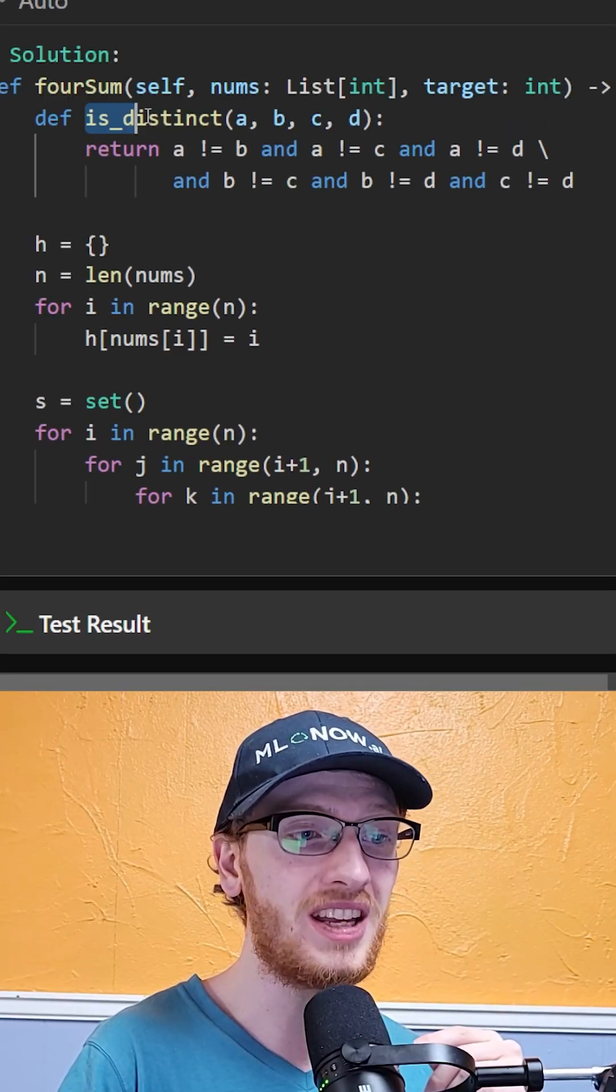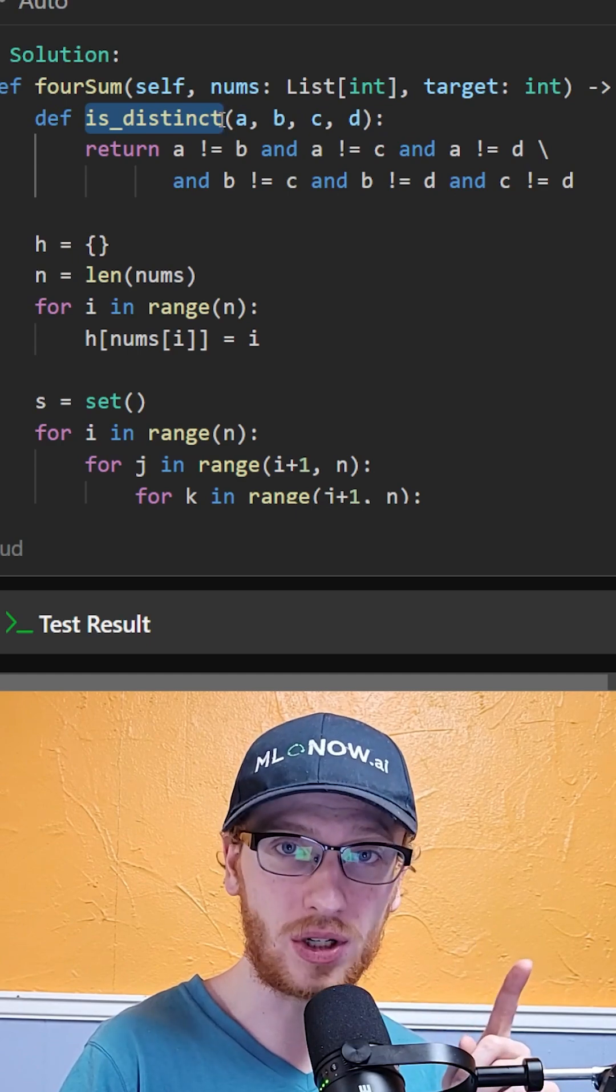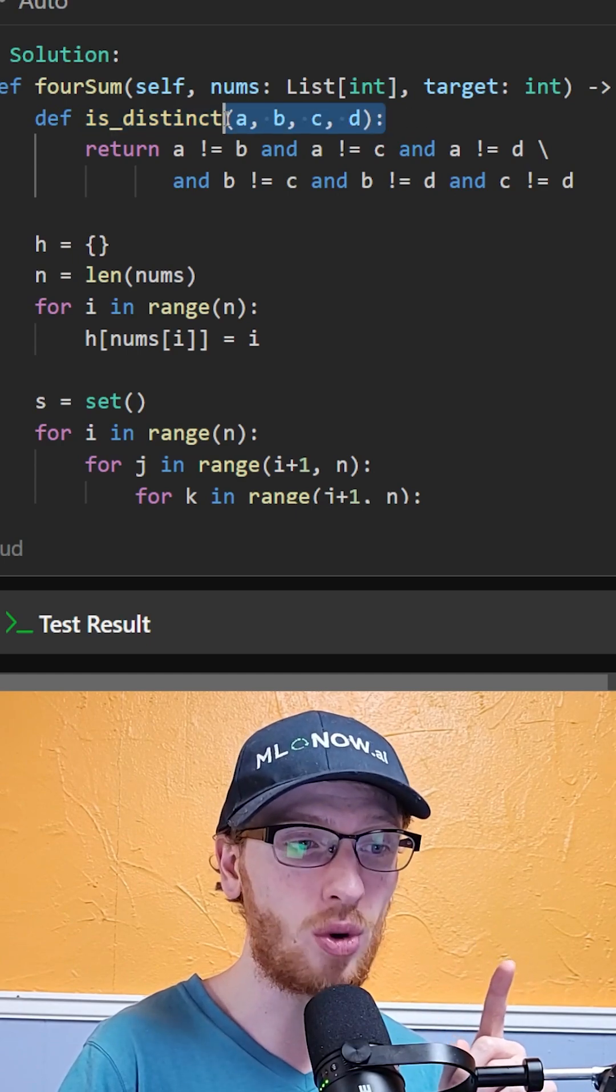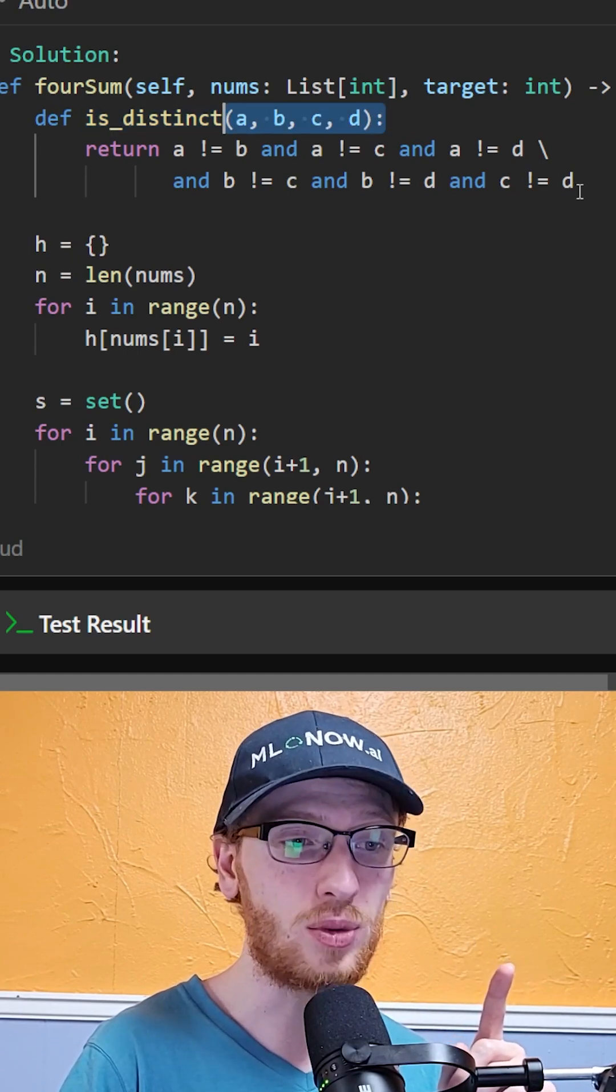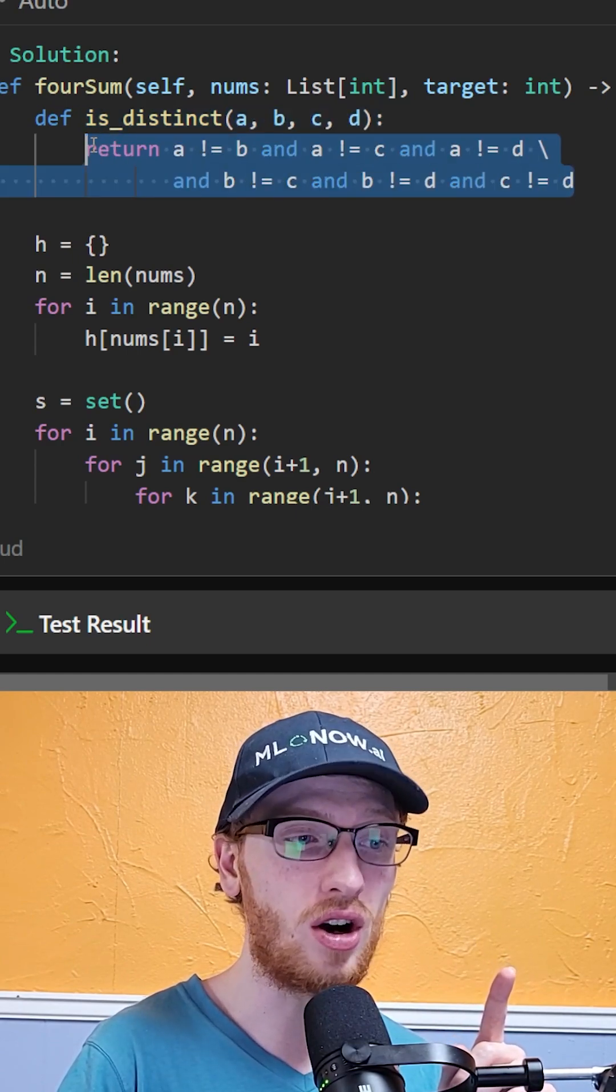To start things off, we'll make an isDistinct function, which takes four indices and returns if they are all distinct.